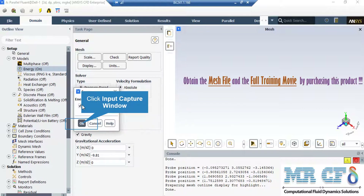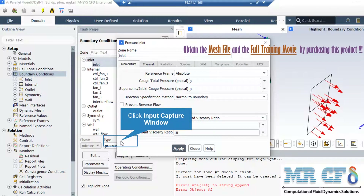After double-clicking on the energy button in the appeared box, we have enabled the energy equation since we want to account for the temperature changes in our computational domain. Under the momentum tab, the most important thing to pay attention to is the gauge total pressure, which is equal to 0 for this boundary.